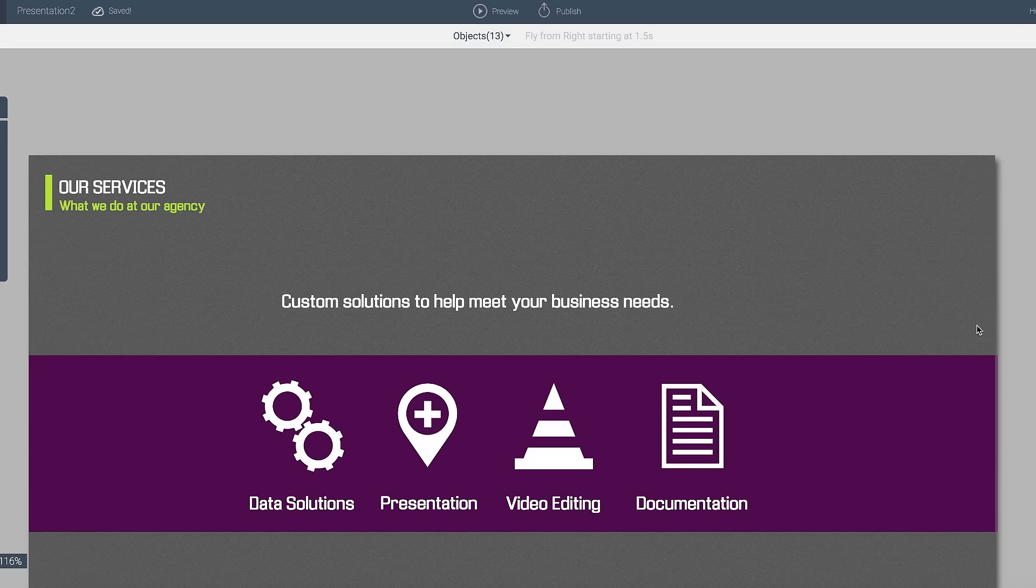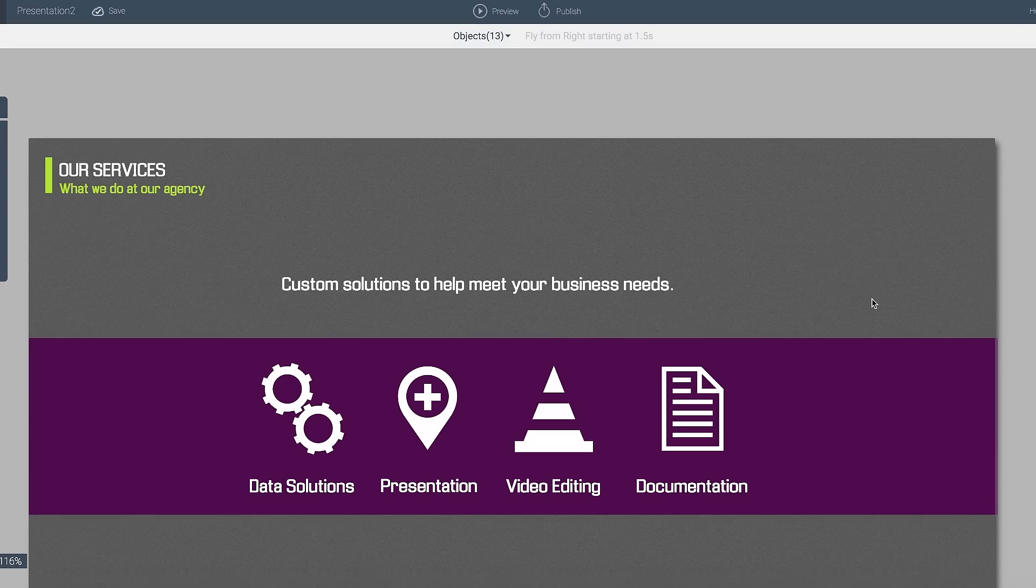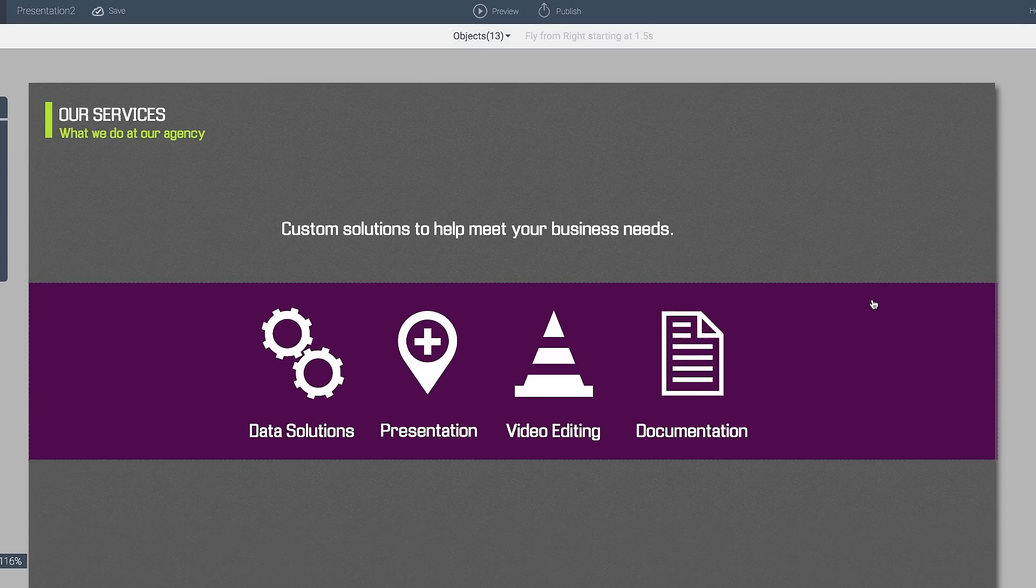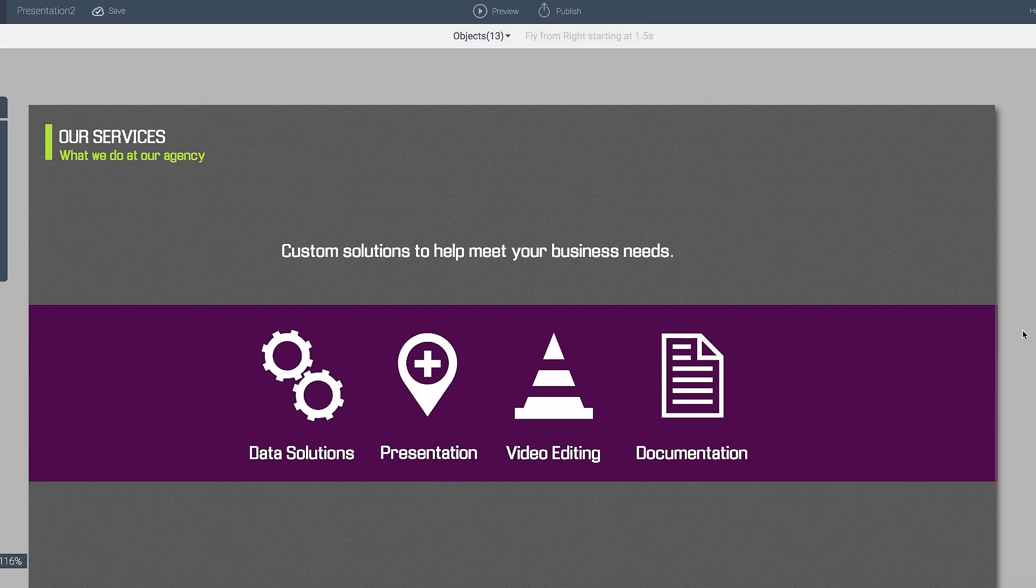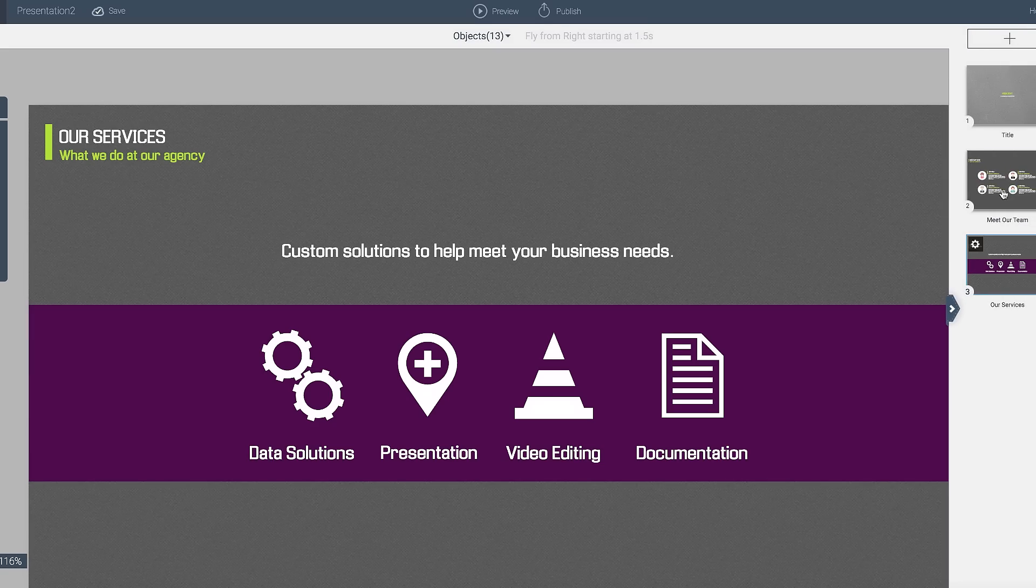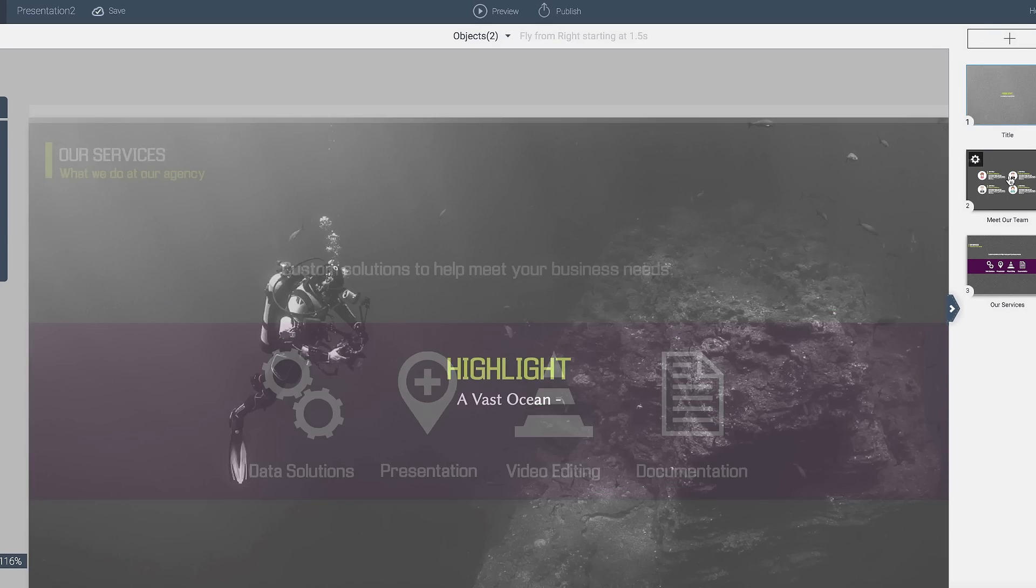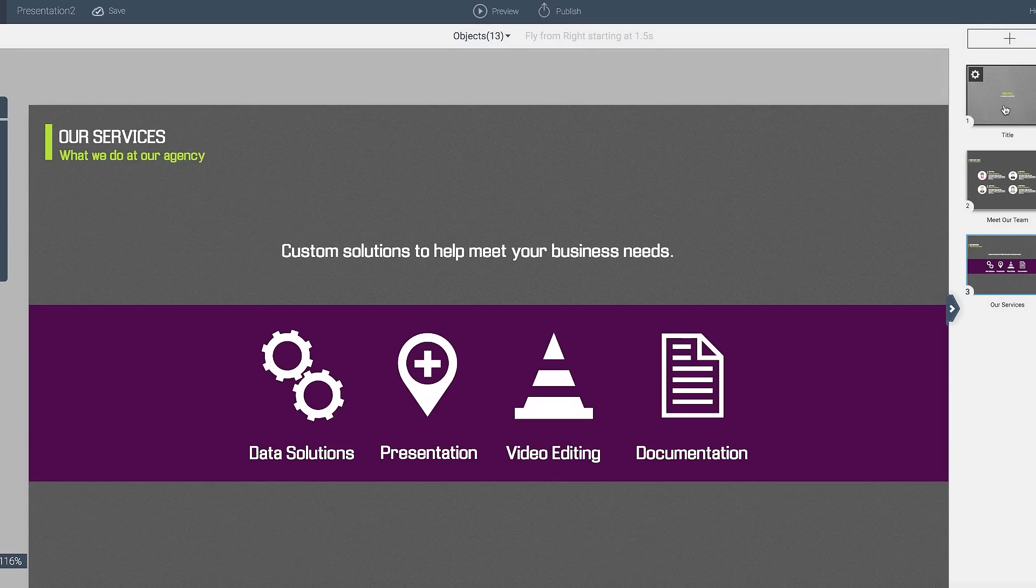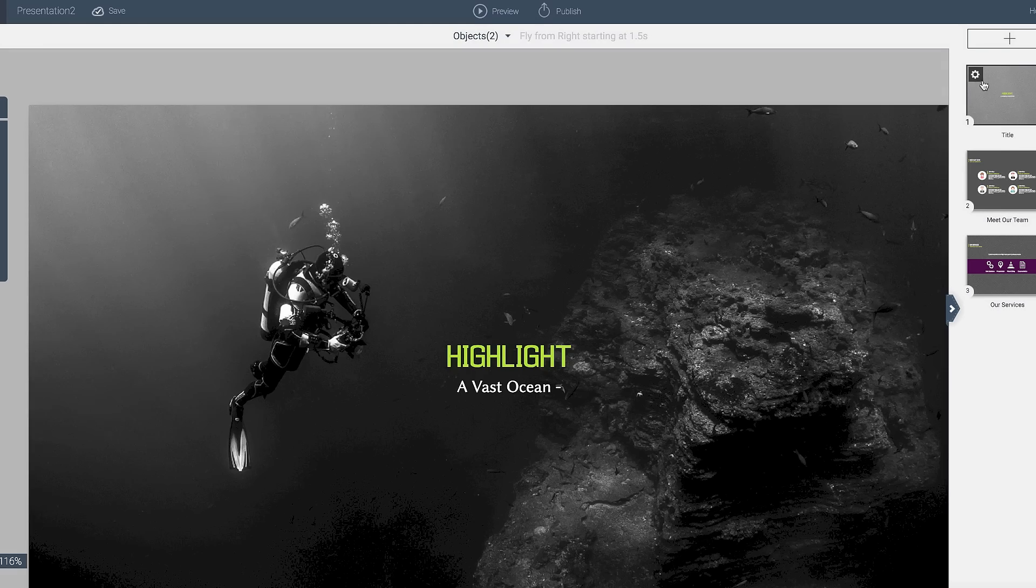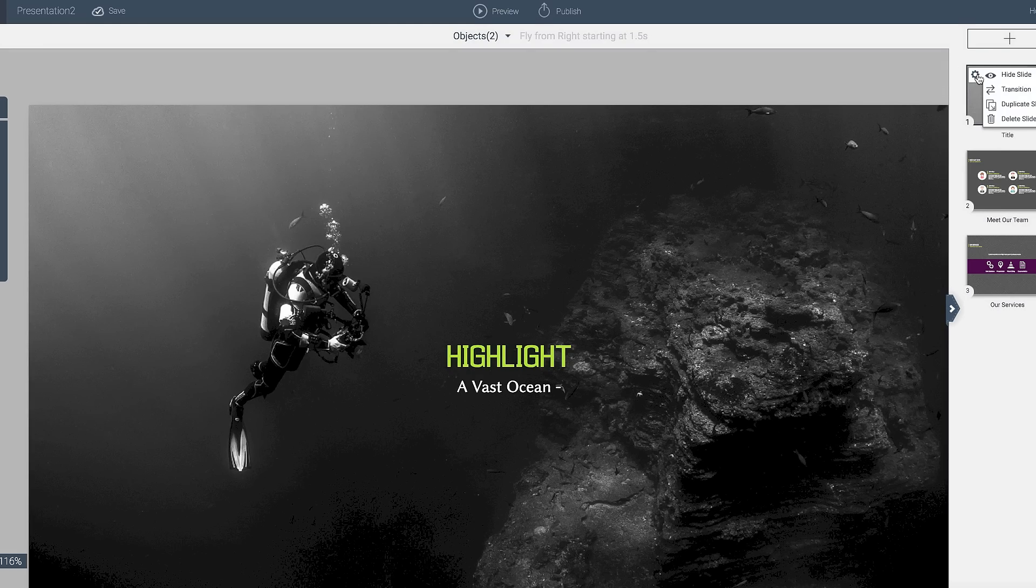Now there's one more thing you can do. You can apply these animations to anything from presentations, infographics, and so on. But in the case of presentations where there's different slides, what you can then do is actually go in and apply a transition effect between that.